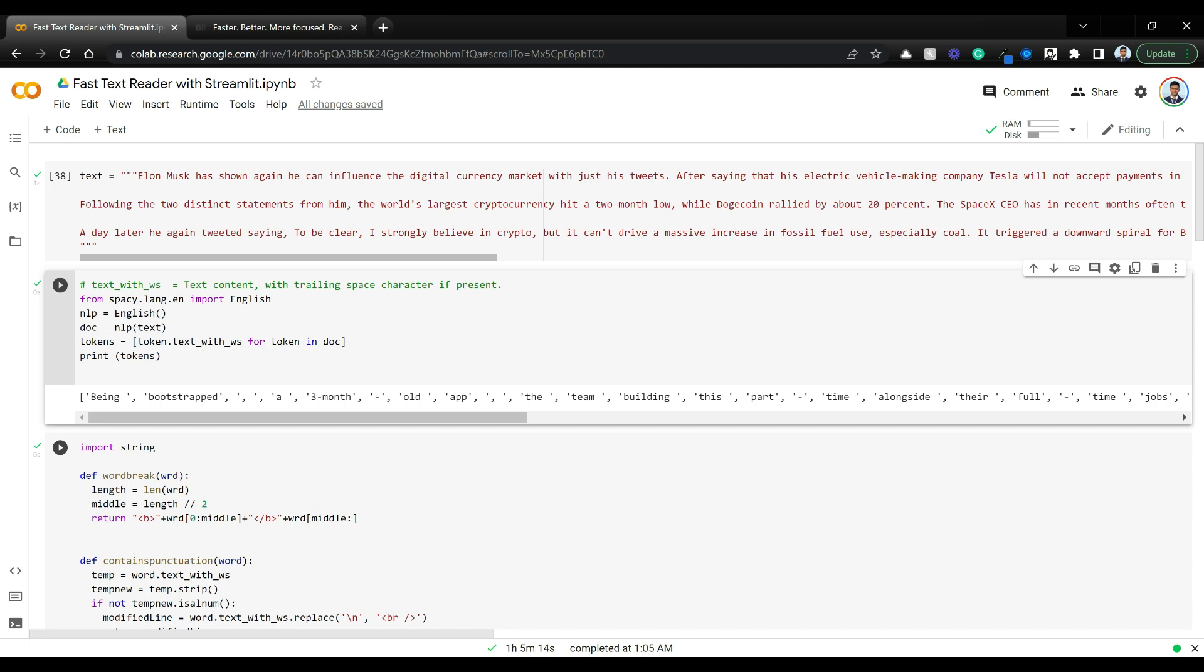This is the Colab notebook and we're going to run everything from here. Streamlit can be run from this Colab notebook itself. Let's first understand what the algorithm does on a high level.